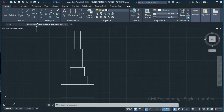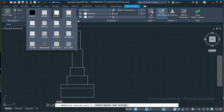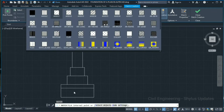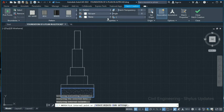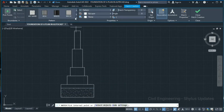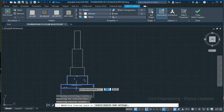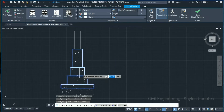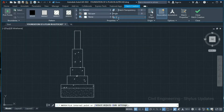Now we can use the Hatch command. You can see the hatch tool, or type H in the command box and press Enter. For the sand portion, select the sand pattern. For the concrete portion, select the concrete pattern and click here. To indicate the wall, use hatch pattern ANSI32 with a scale of 15, then click Close Hatch Creation.